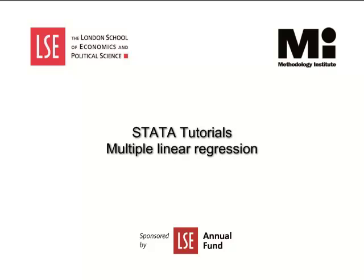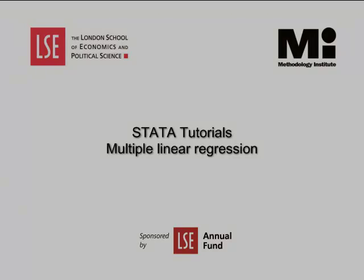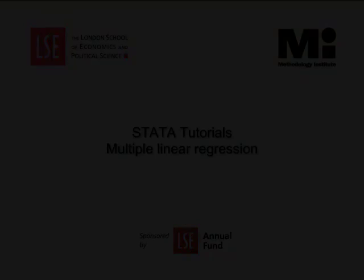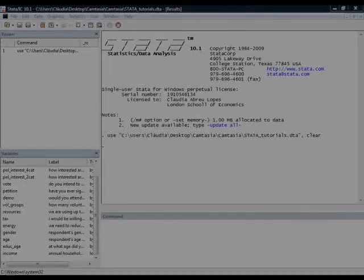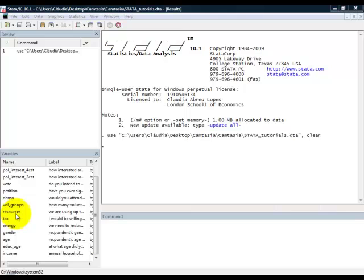In this video, we will be carrying out a multiple linear regression analysis. In this tutorial, we will show how to run a multiple linear regression analysis.